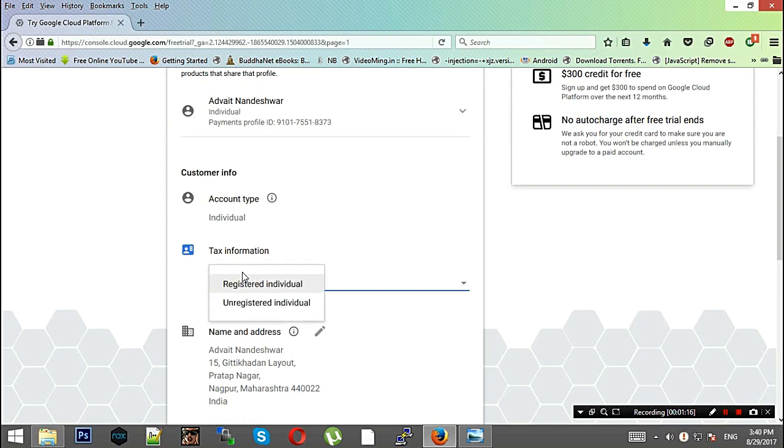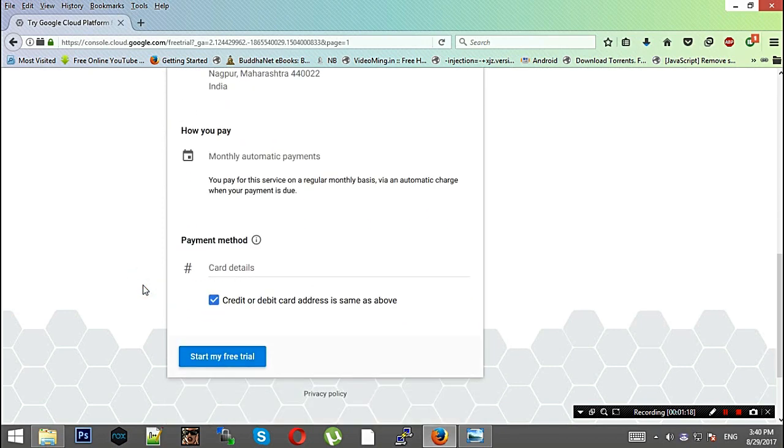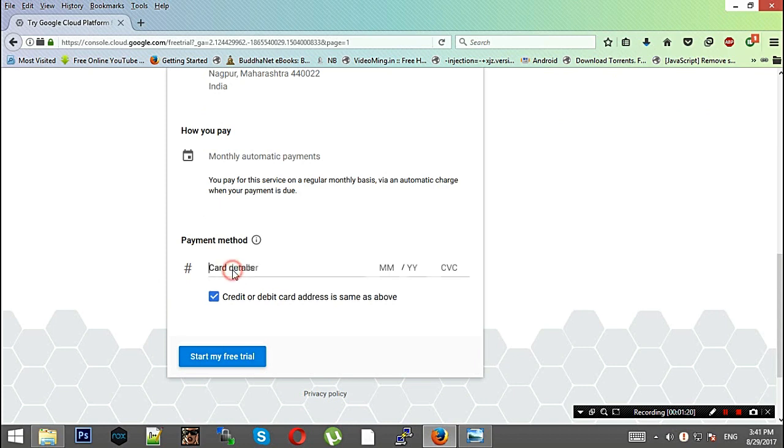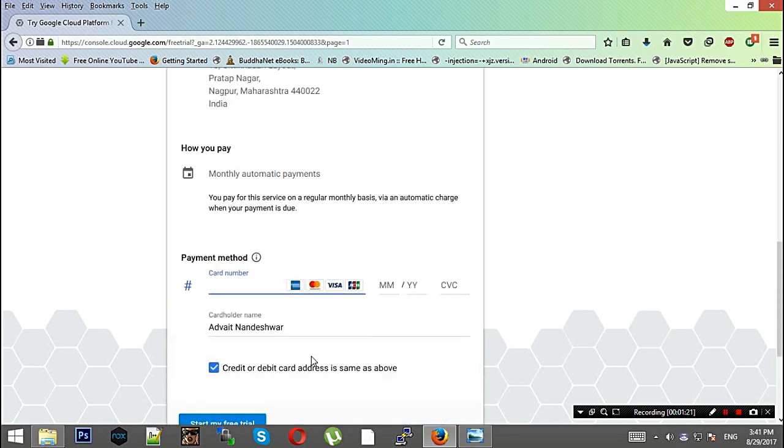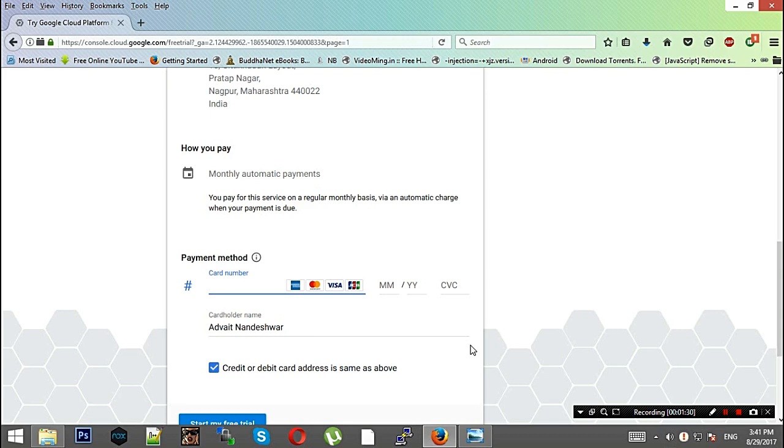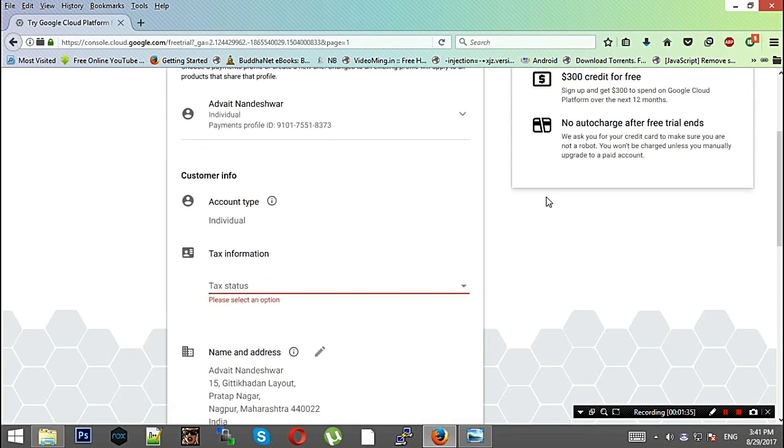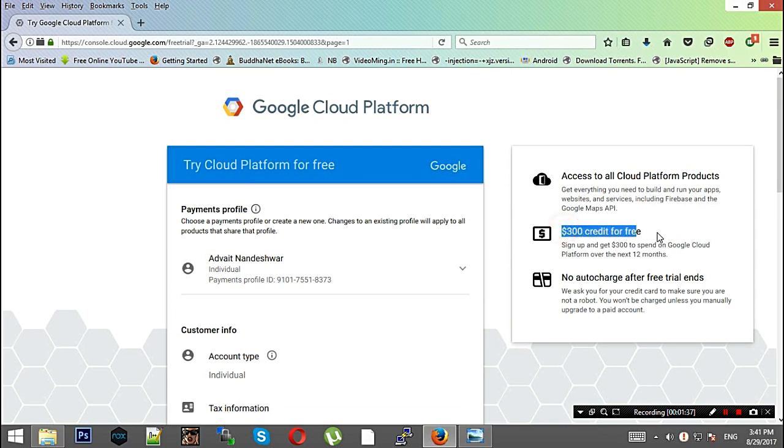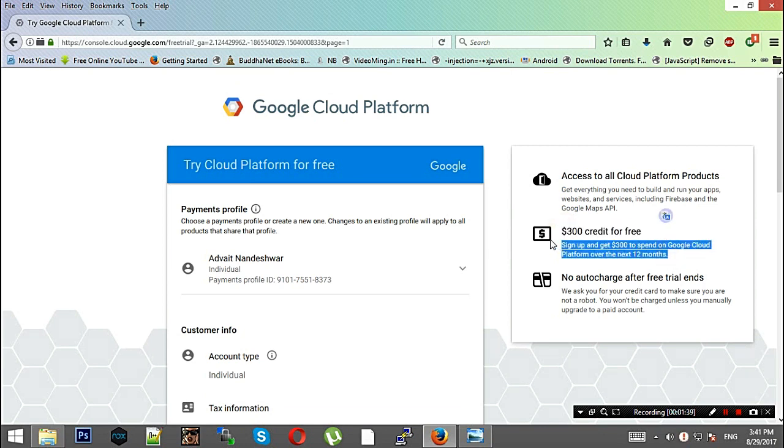On this particular page that's going to appear, you'll need to put all the details including card details. Basically, this card will be deducted an amount, one or two dollars I think, and then it would be refunded to your account again, and you will get $300 for free. For the next 12 months you get free servers under $300, so basically you'll be setting up a free site.